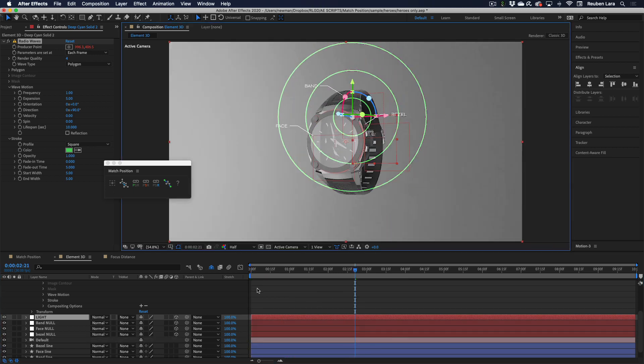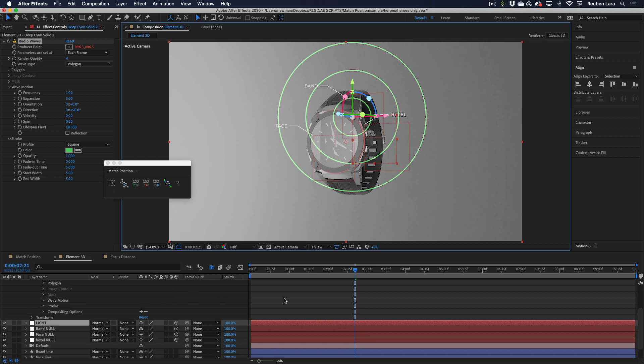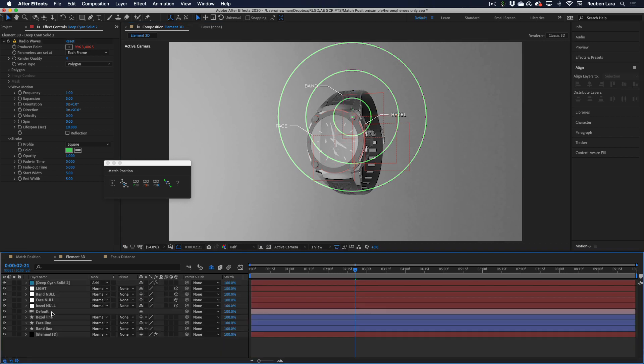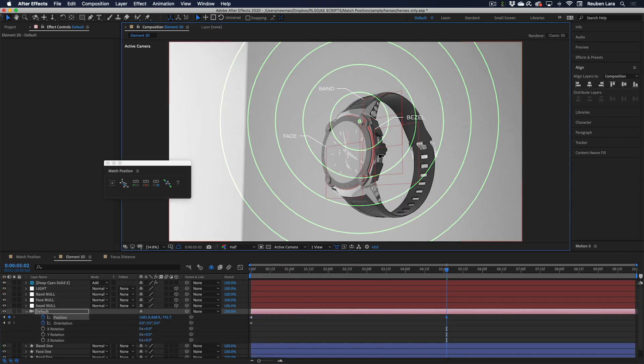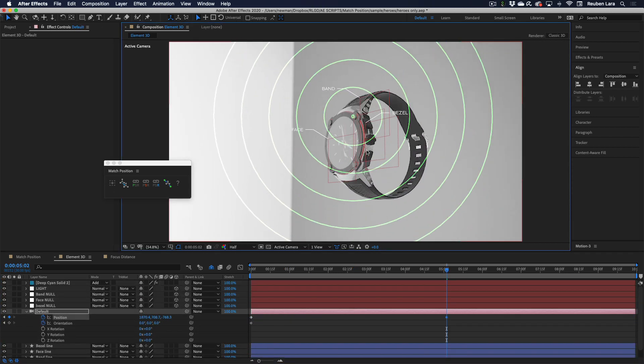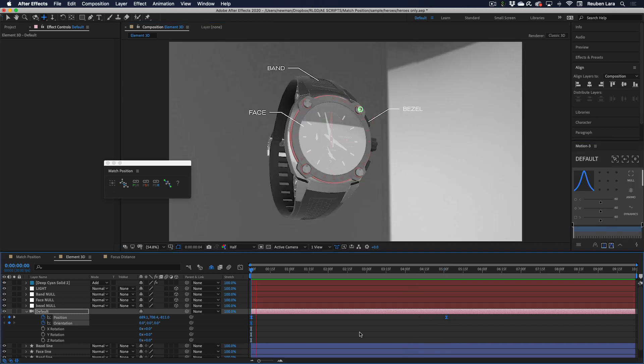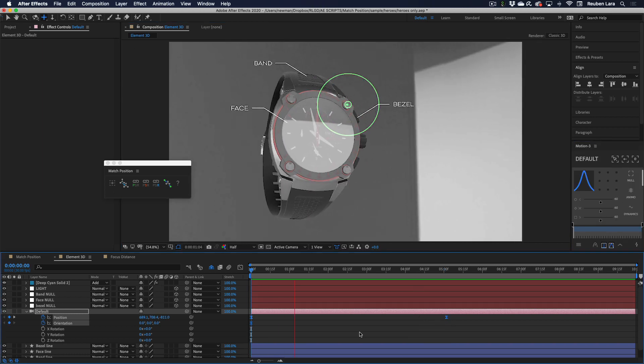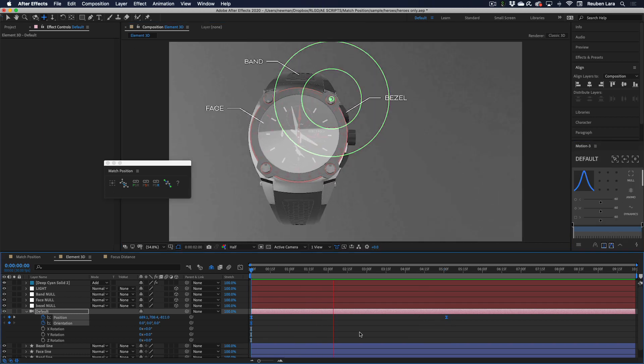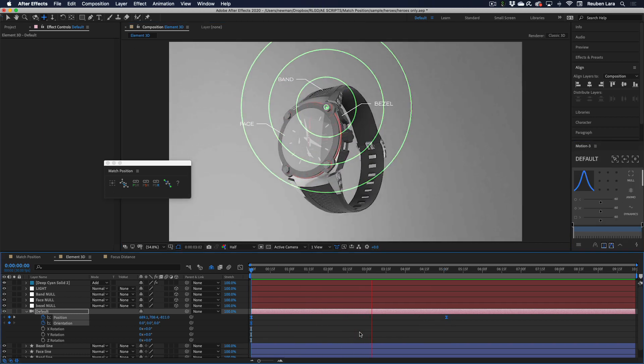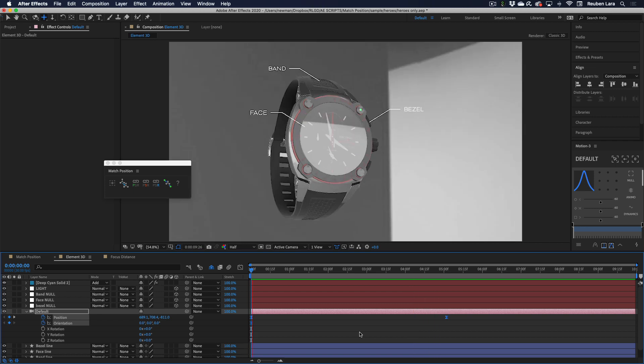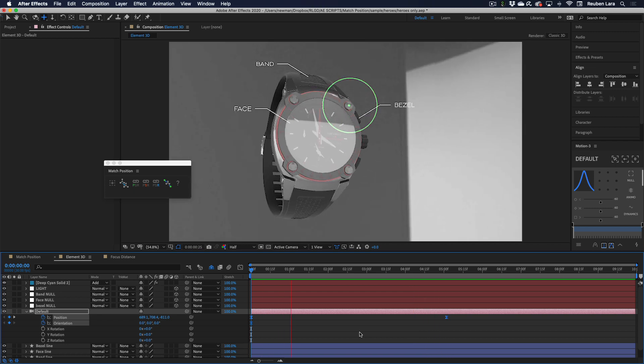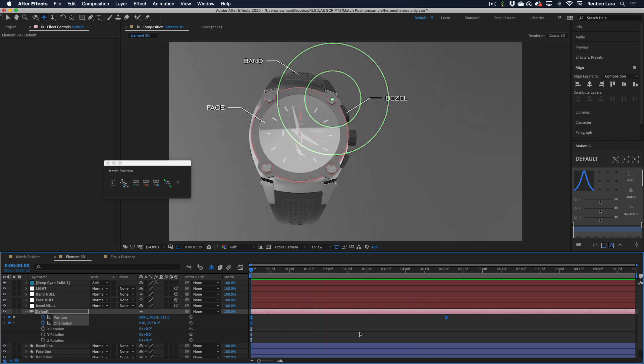Let's go ahead and set a couple of keyframes for this camera. And there you have it, just a super powerful, easy way to link 2D layers to 3D screen space.